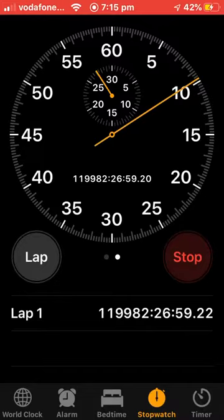So yeah, that's how you glitch your stopwatch.